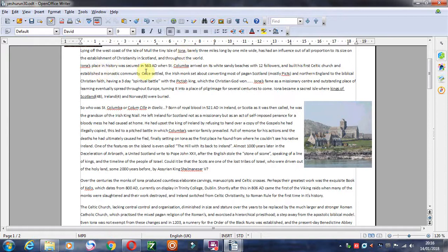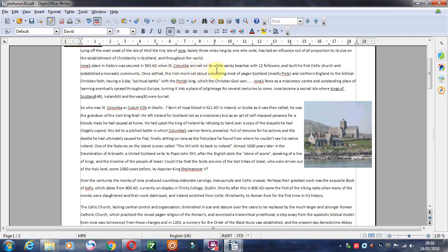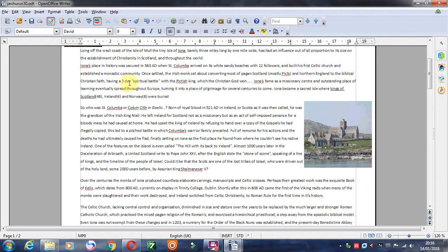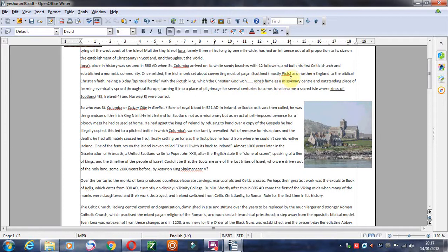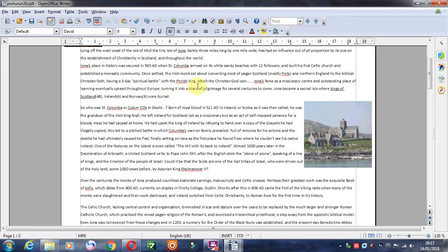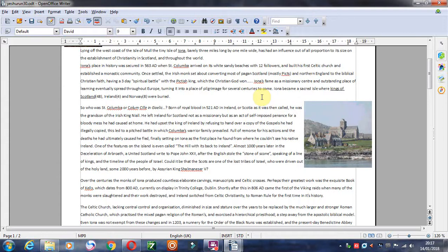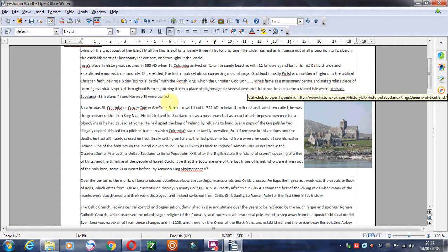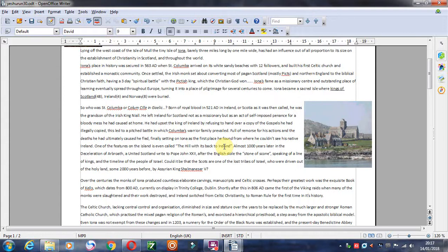It had an influence out of all proportion to its size on the establishment of Christianity throughout the world. This is where Christianity in Britain really started from, the Isle of Iona. Iona's place in history was secured in 563 when St Columba arrived on its white sandy beaches with 12 followers and built his first Celtic church, established a monastic community. Once settled, the Irish monk set about converting most of pagan Scotland, which included the Picts, in Northern England to biblical Christian faith. Having a three day spiritual battle with the Pictish king, which the Christian God won. Hallelujah. Thus, even today, Scotland still remains a Christian nation, right? As a missionary centre, an outstanding place of learning, eventually spread throughout Europe, turning it into a place of pilgrimage for several centuries to come.